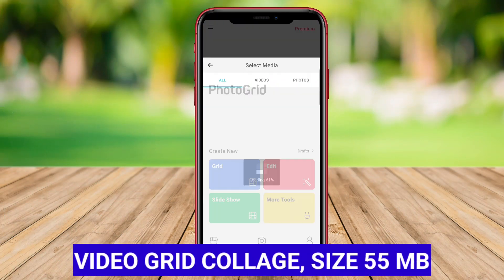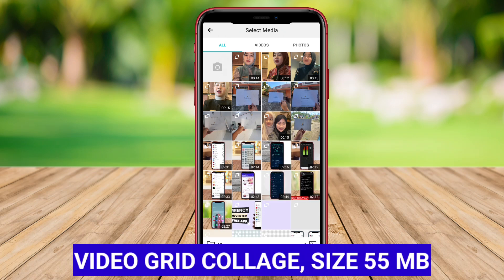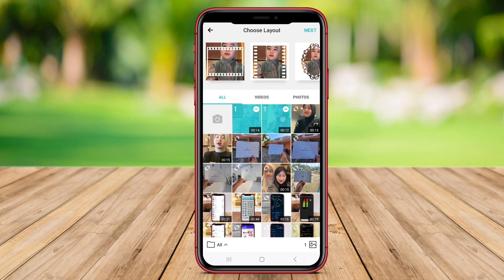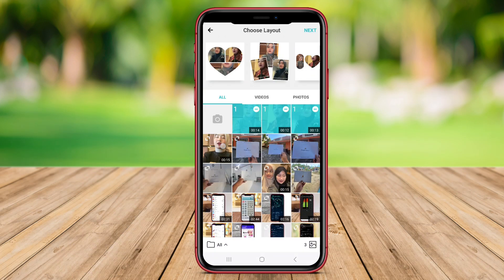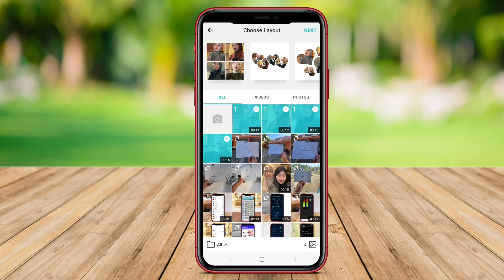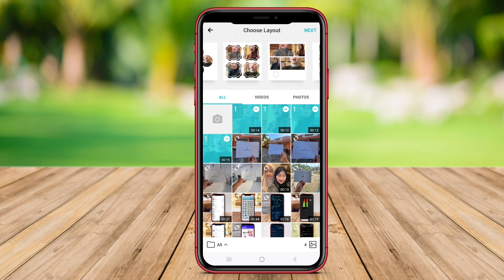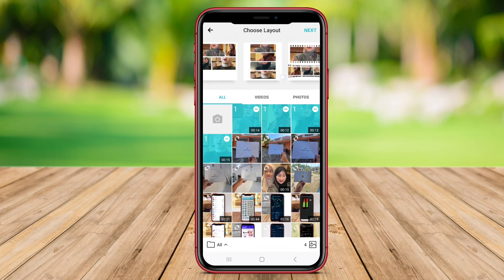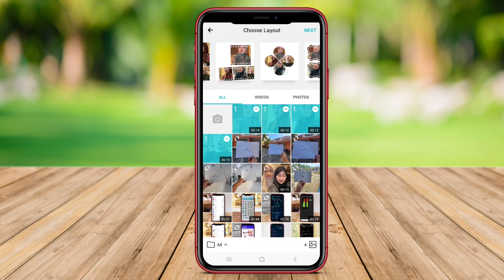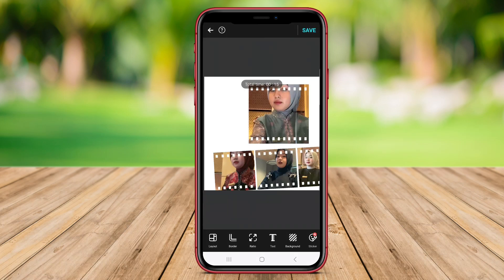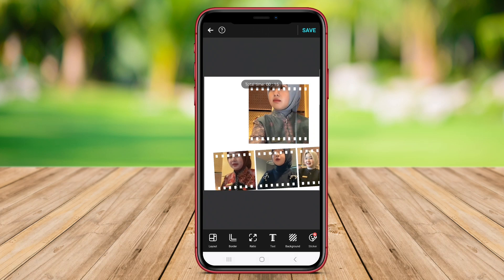Video Grid Collage is a user-friendly app that allows users to create stunning video collages effortlessly on their Android devices. With various layouts and grids to choose from, users can combine multiple videos into one creative collage.